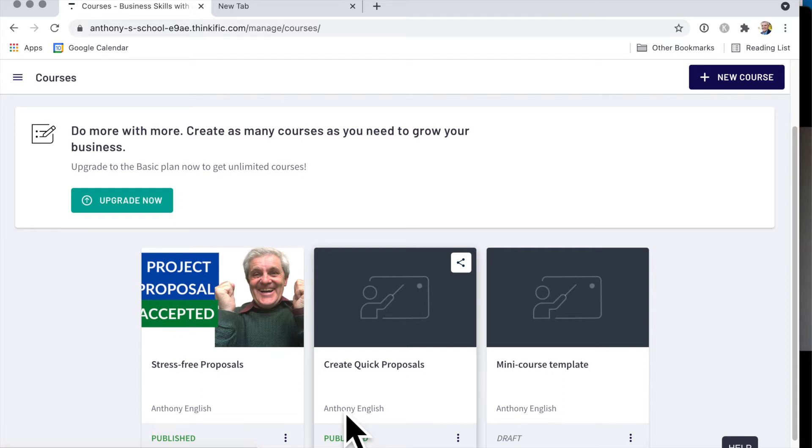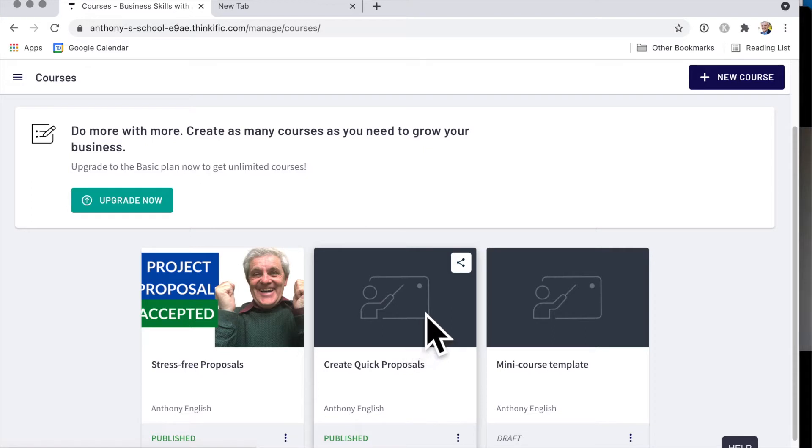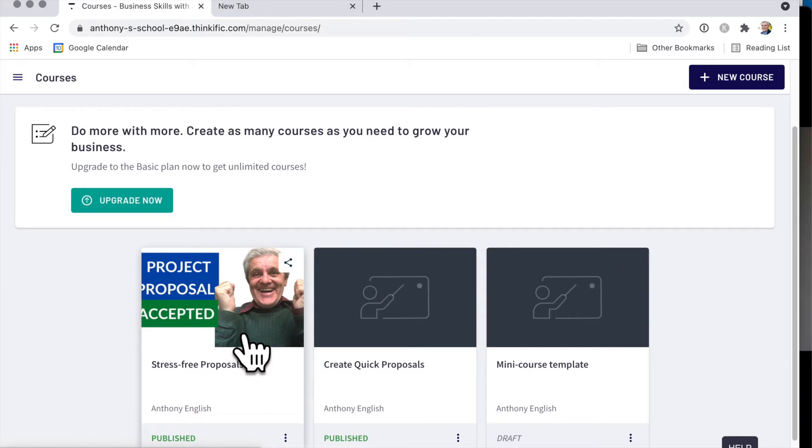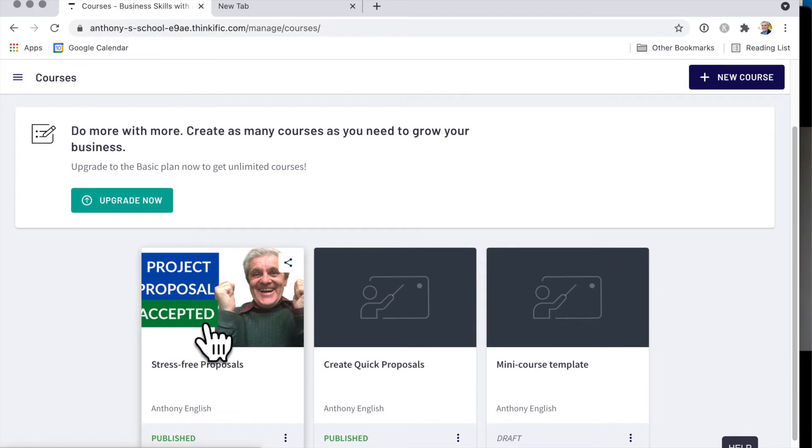If you're creating an online course, then chances are it's going to have some sort of default image on the front, which is not very appealing. Now this one's a little bit better. It doesn't quite line up, but it's a little bit better. So how do you design that?